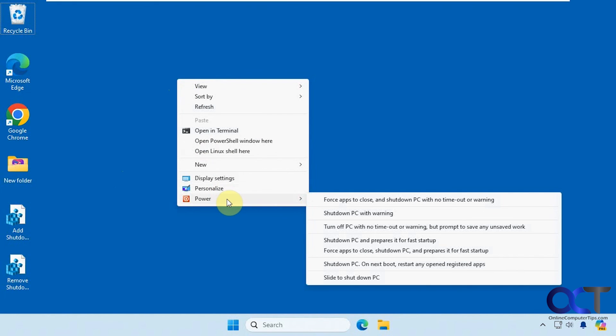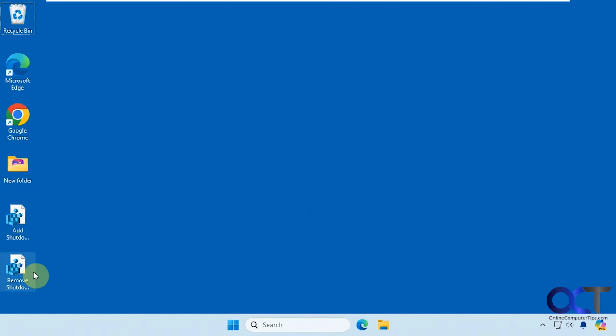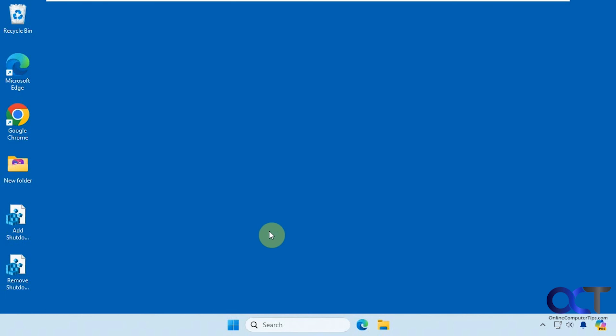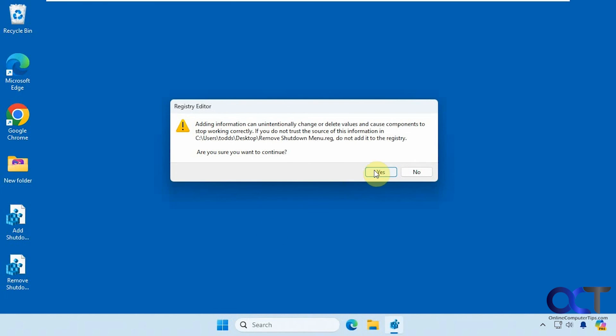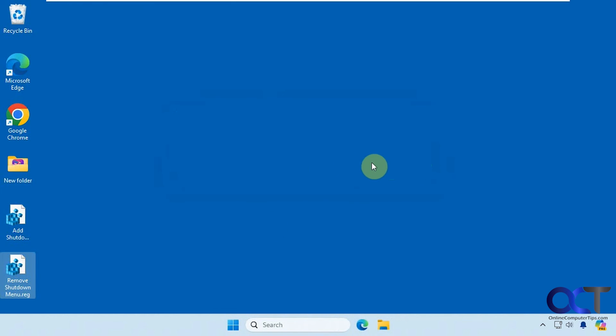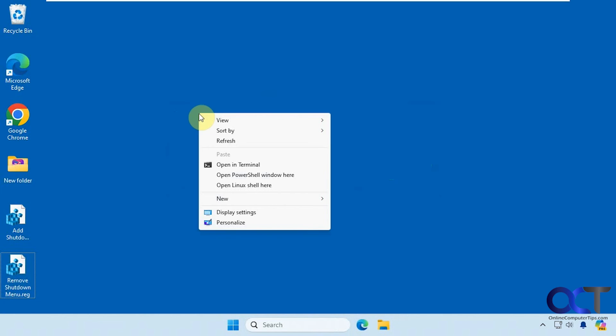So that's the basics of how this works here. So it may or may not be useful to you. And then if you want to remove it, just double click this, go through the same process. And now when we right click, it's gone.